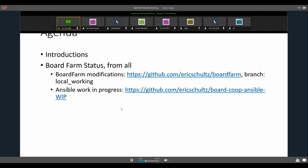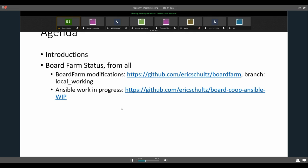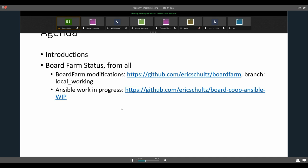We can move forward and introduce ourselves since he is new. Thomas, my name is Eric Schultz. I'm the community manager at Purple Foundation.